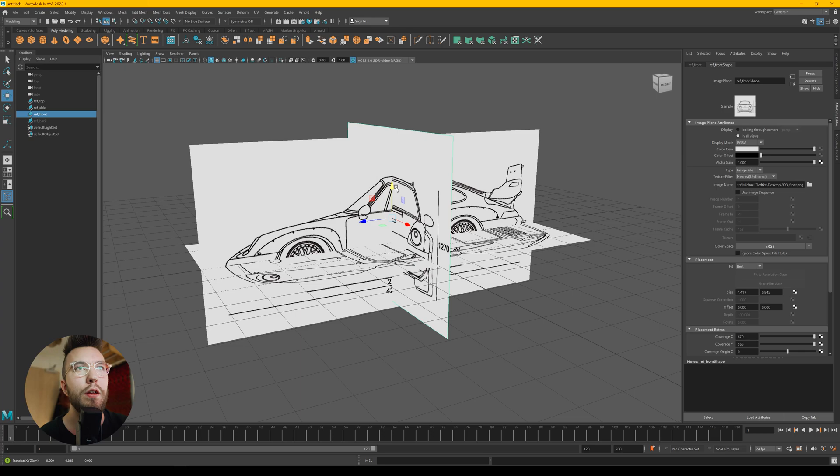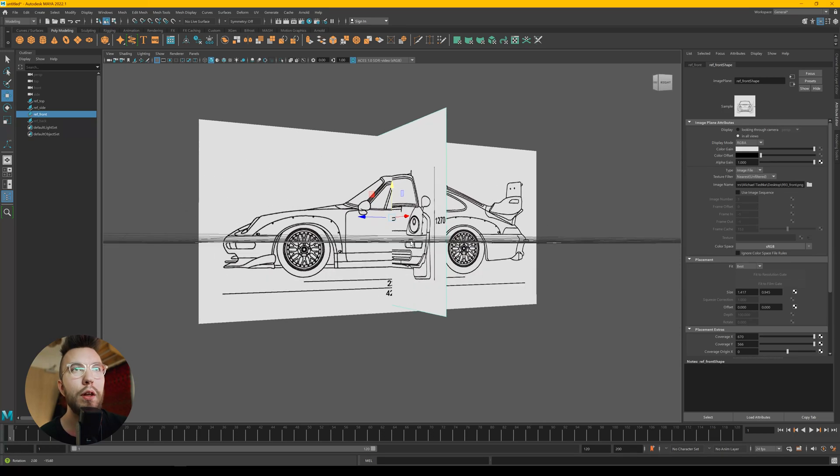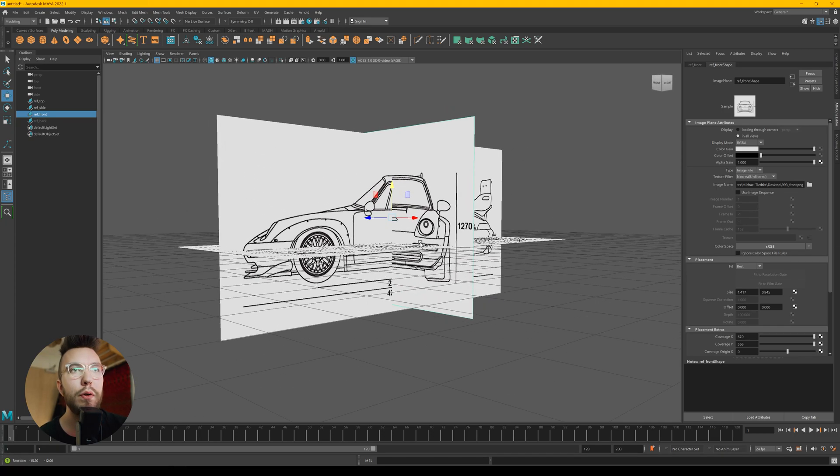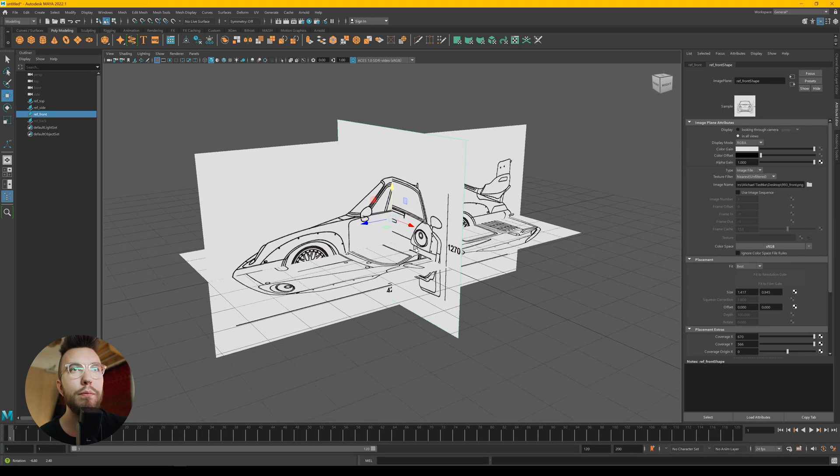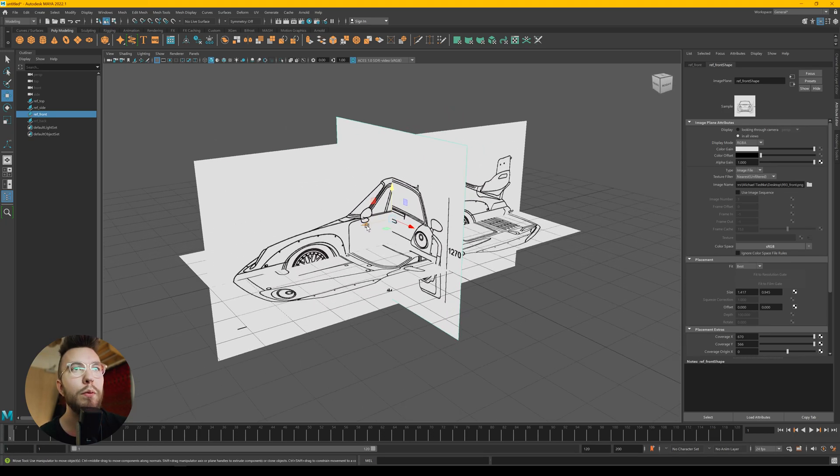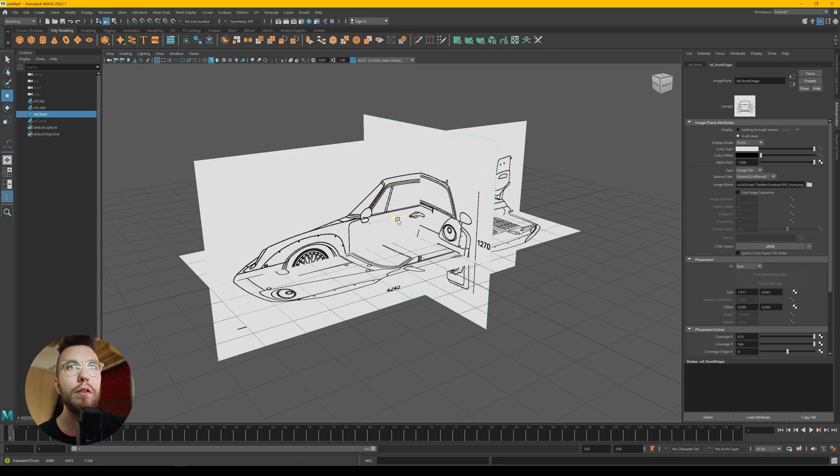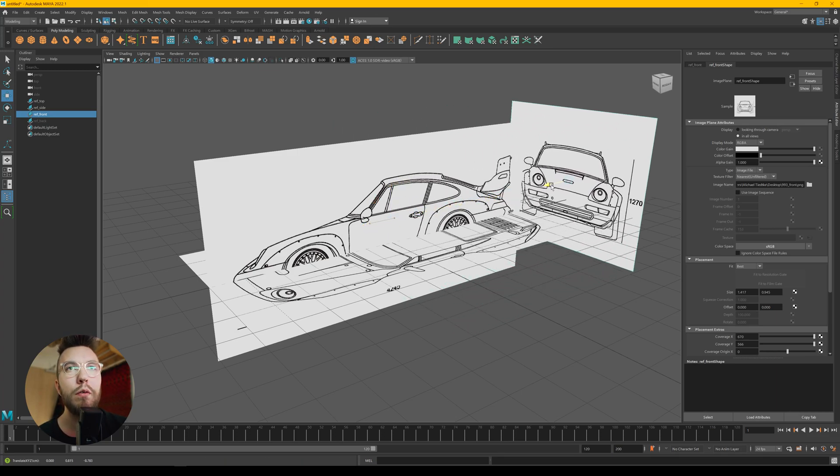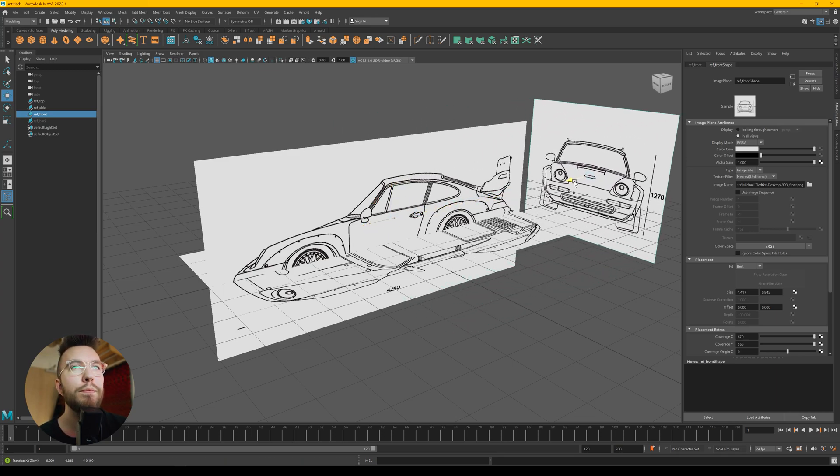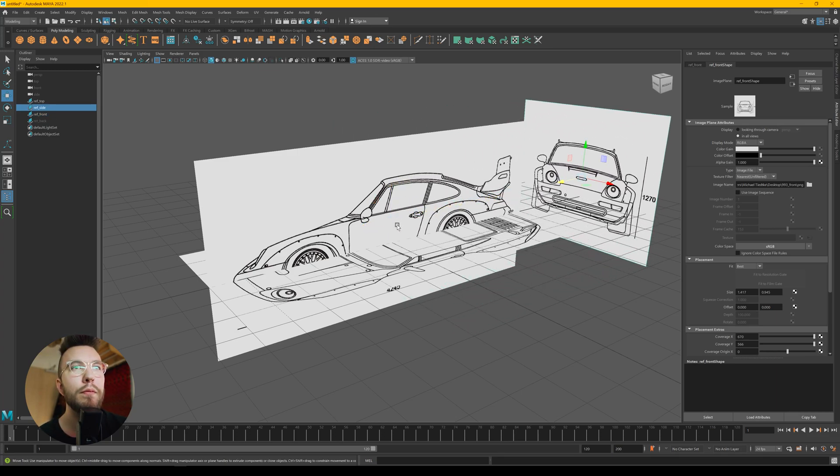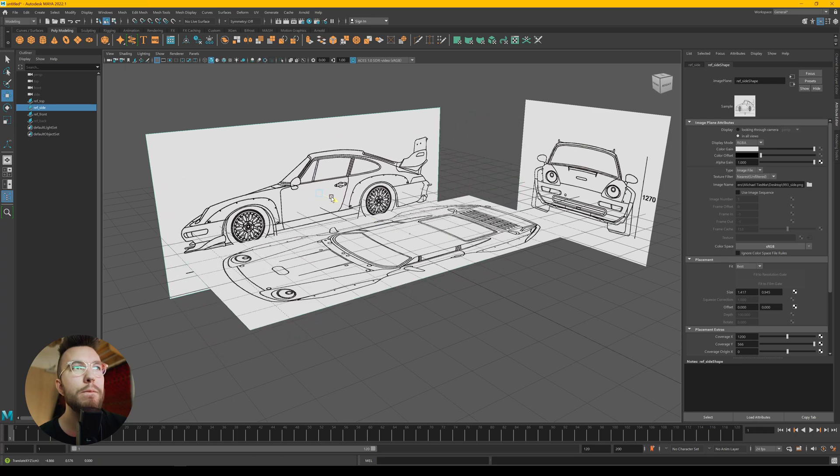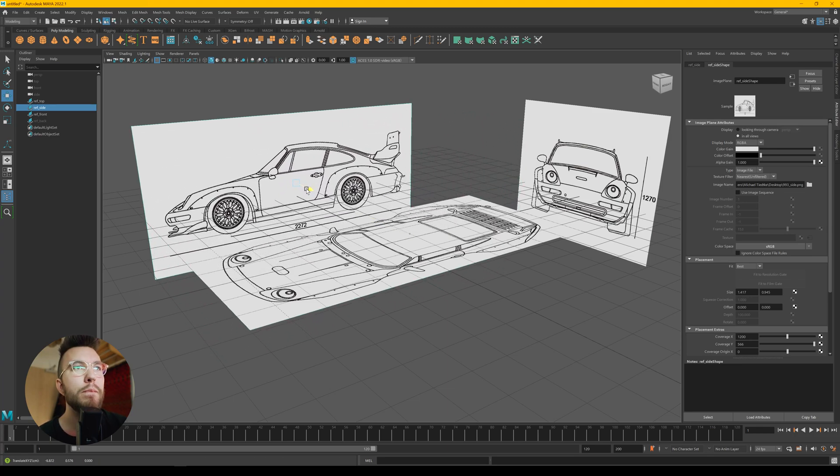So you can see the roof on the car here aligns with the bottom part, which is what we want. Then just simply move it out of the way.